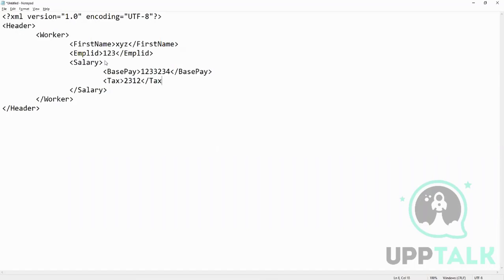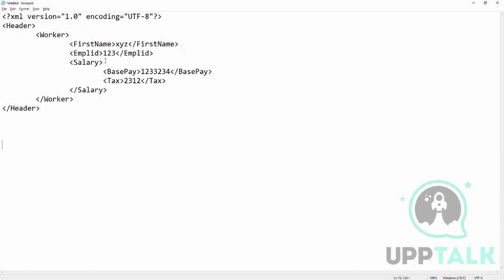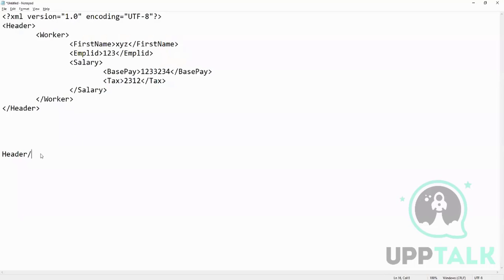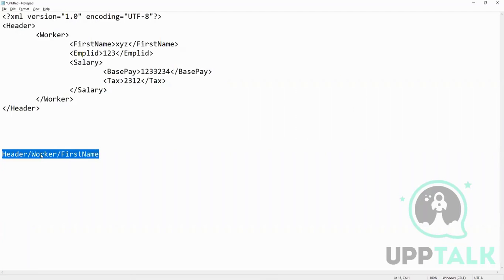Now say this is the XML, and I want in my XSLT, I want the value of base pay. You tell me what will be the XPath. Let's start with this - what will be the XPath of this XYZ which is the first name? So the XPath will be header slash worker slash first name. If you put this in your XSLT code, you will get the value, this XYZ.